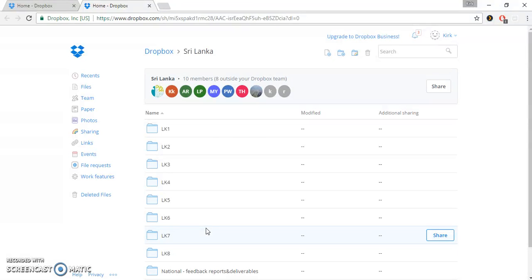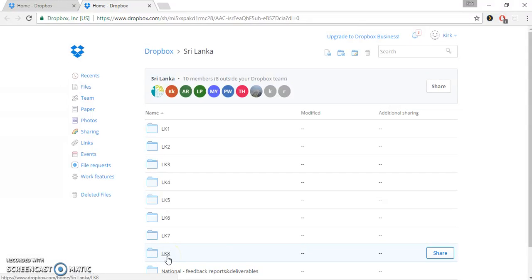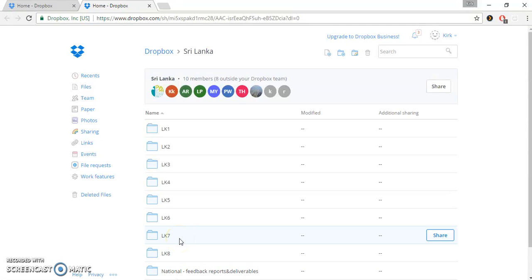In Sri Lanka you can see we have LK1, which is our abbreviation for Sri Lanka, all the way down to LK8. So there are eight projects in Sri Lanka. Later on, in just a moment, I'm going to show you the contents of these folders, and we'll go specifically into LK2.